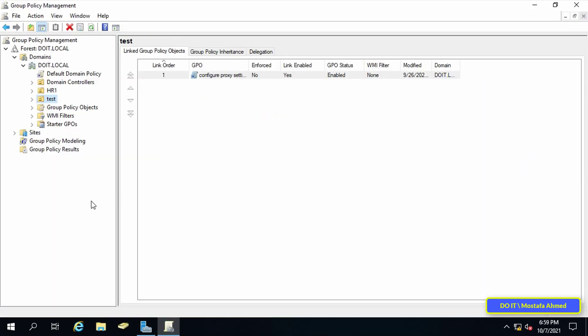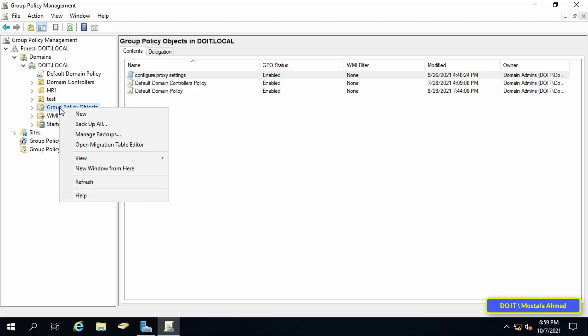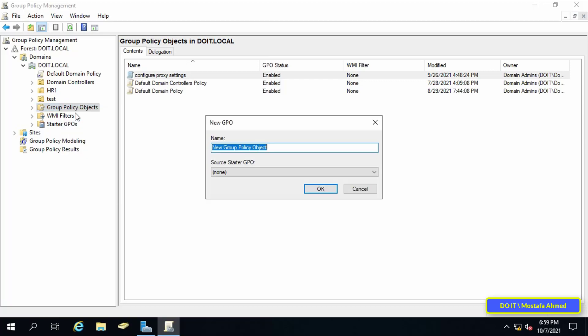After opening group policy management, I will start creating a new policy. Select group policy objects, then right click and from the menu select new.